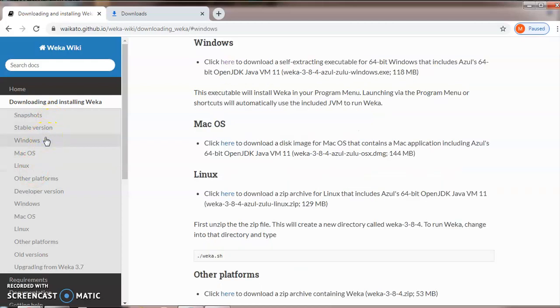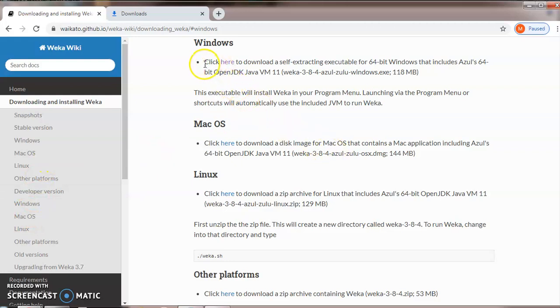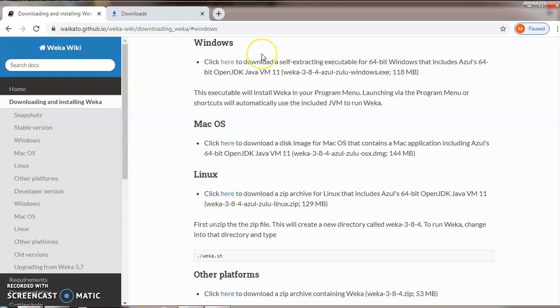Depending upon your system, you need to choose your OS. Here we are going to use Windows for 64-bit. Click here to download the self-extracting executable 64-bit package.